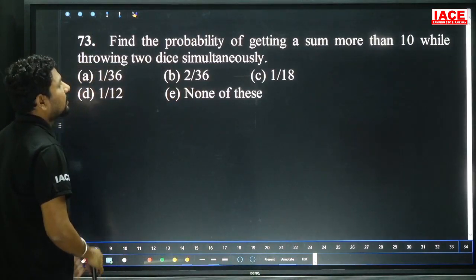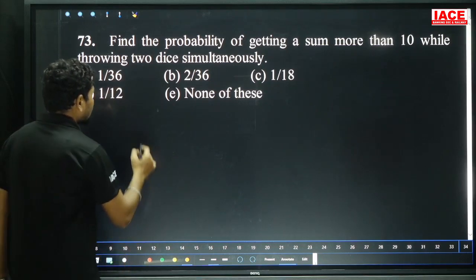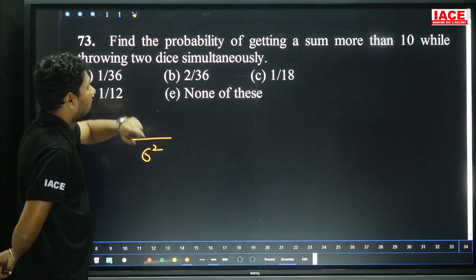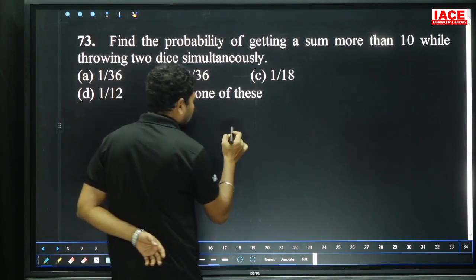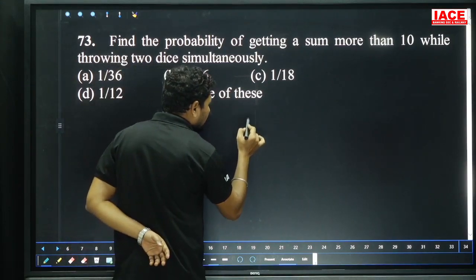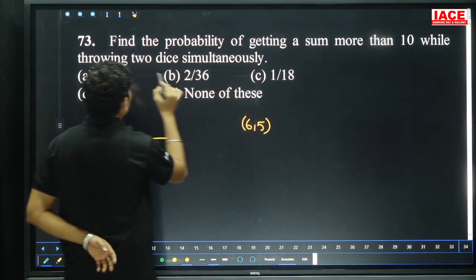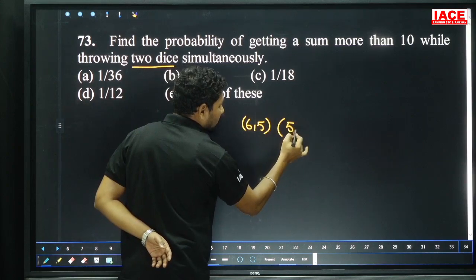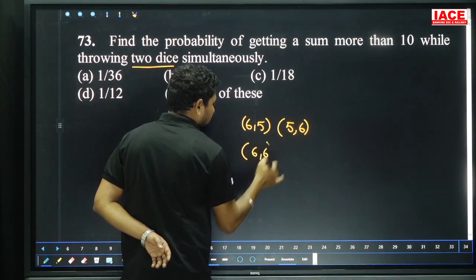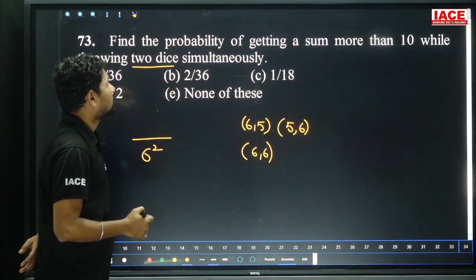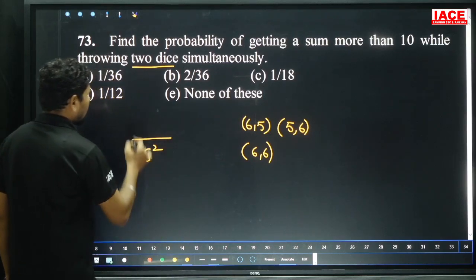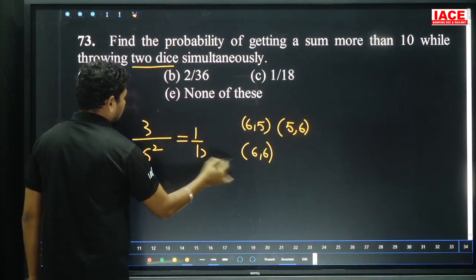Find the probability of getting a sum more than 10 while throwing 2 dice simultaneously. Total outcomes = 36. Sum more than 10 means sum = 11 or 12. For 11: (6,5), (5,6) — 2 ways. For 12: (6,6) — 1 way. Total favorable = 3. Probability = 3/36 = 1/12. Option D.